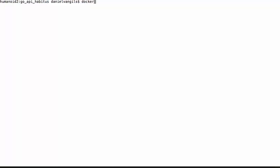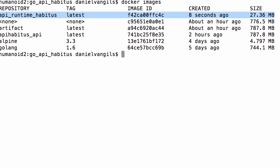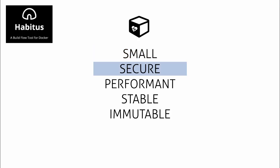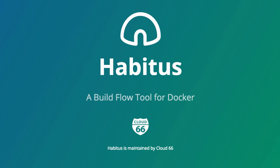An open-source build flow tool for Docker, Habitus makes the process of creating small, secure, performant, stable, and immutable images easy. Learn more at Habitus.io.